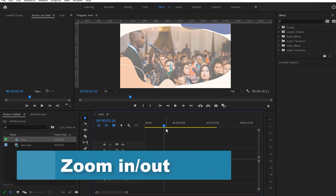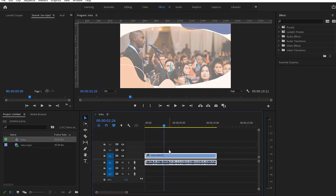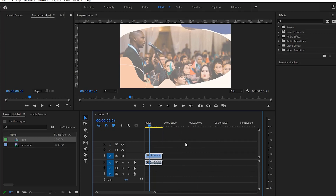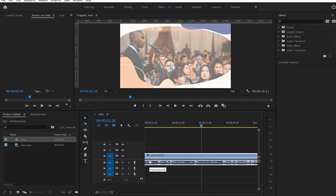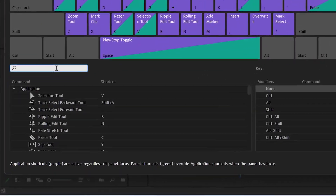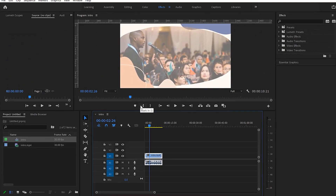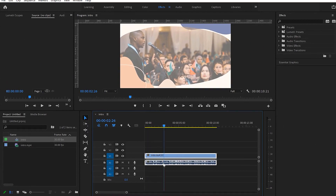Another useful shortcut is zoom in and out. By default, the plus sign zooms in and the negative sign zooms out, but those are at the far end of the keyboard. I changed zoom in to letter 1 and zoom out to letter 2, so my hands stay in one place. In the keyboard shortcuts, search 'zoom in' and change it to 1, and 'zoom out' to 2.